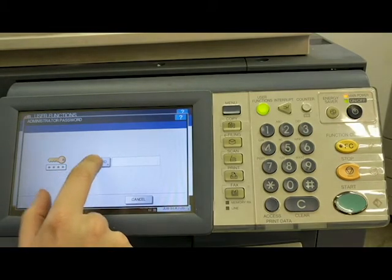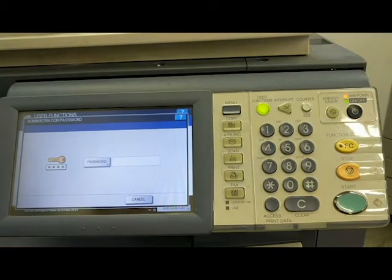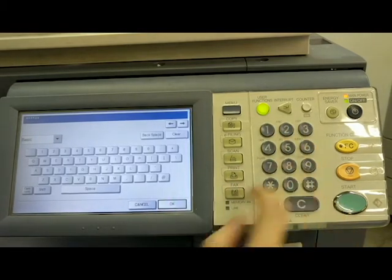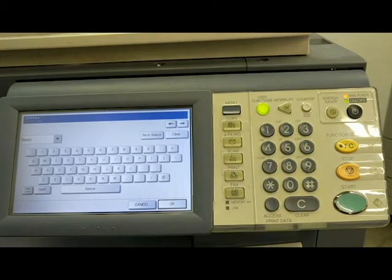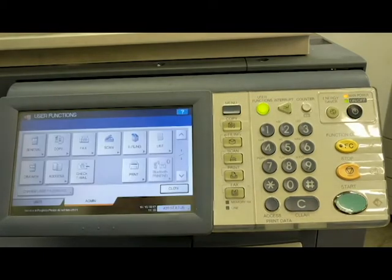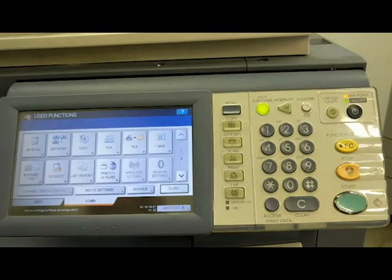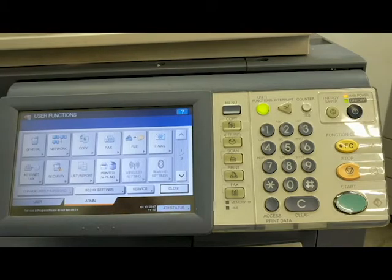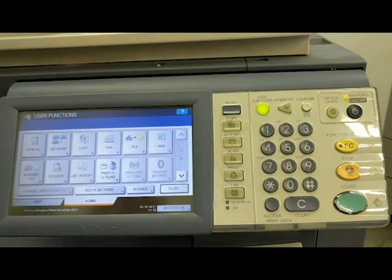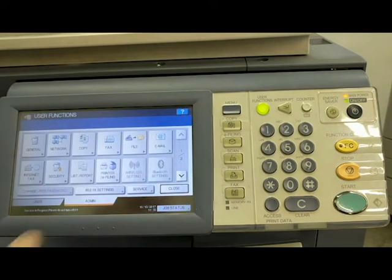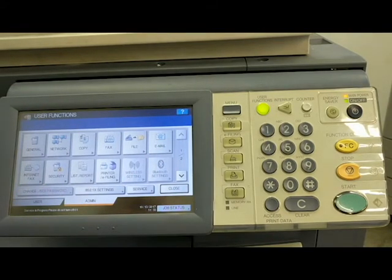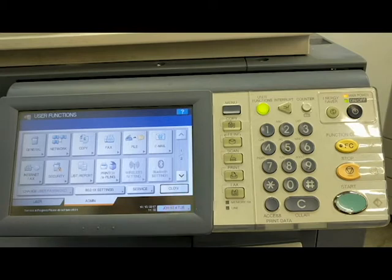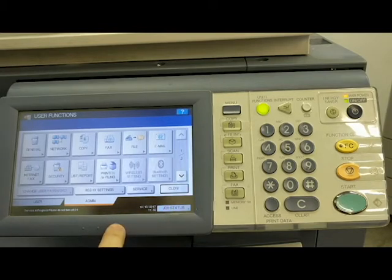Now this password, the generic password is 123456 and most likely that will work on your machine unless you happen to have a machine that just came out of a large office that may have had an office geek that put a different password in. I can show you how to reset that later. But for the most part, most of you should be able to get into this screen now, the administrative tab just by hitting 123456. Okay, the first thing I like to do when I get a machine is I like to reset it to factory defaults.